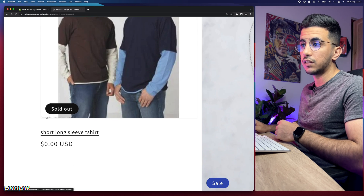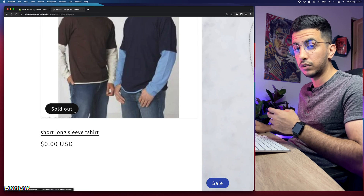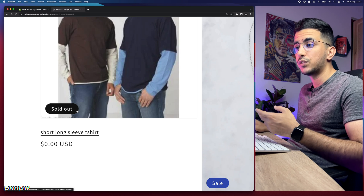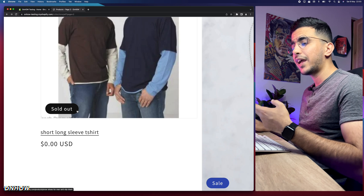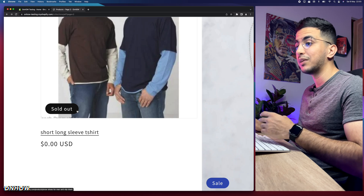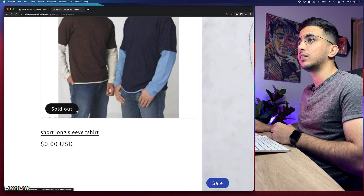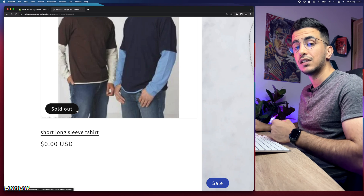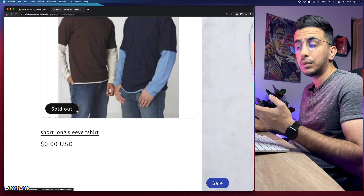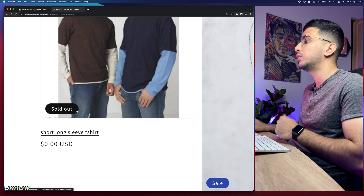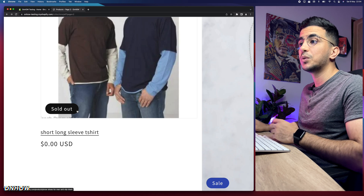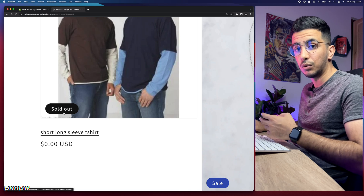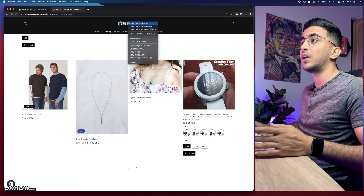For this video I'll show you how to change 'sold out' to 'coming soon' on the product card and product page. It's really easy and straightforward — you will have to edit some code, but it's really simple, nothing complicated. If you have any issues or didn't understand anything, drop a comment and I'll be happy to reply with the proper information.